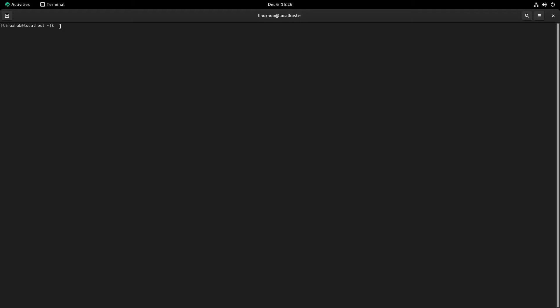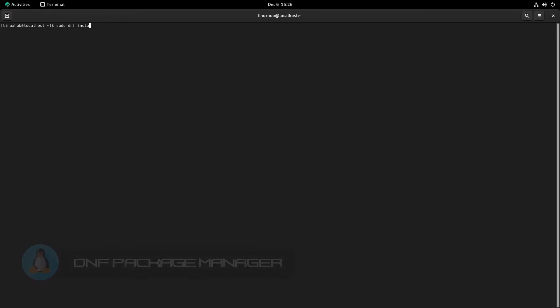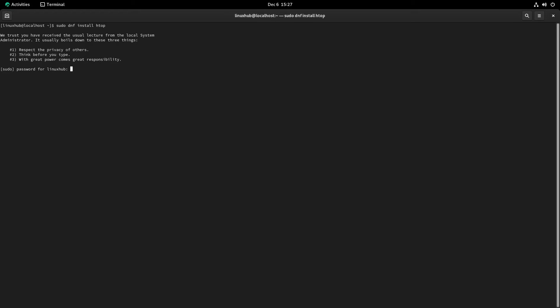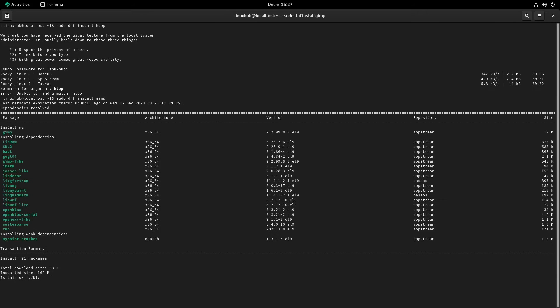And let's see if we could actually install anything, testing our DNF. It'll do a base kind of like a system upgrade first, and then we'll see if it actually installs anything. It may or may not, but we will see. Okay, it wasn't able to find htop, so let's see if we can find something else. Let's say GIMP. Yep, they found GIMP, so let's just go ahead and install GIMP.